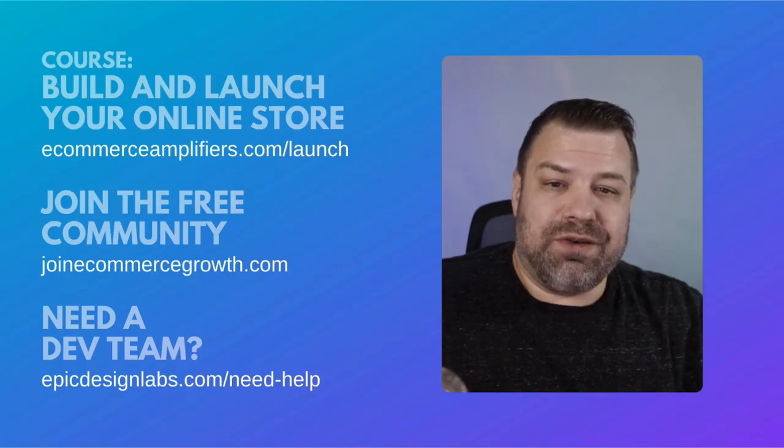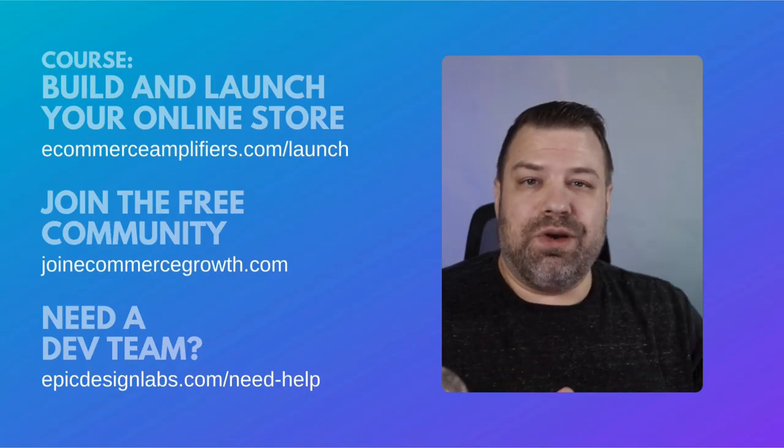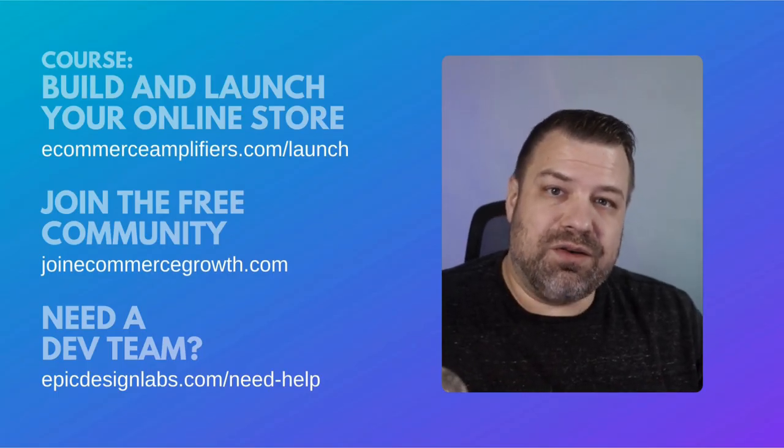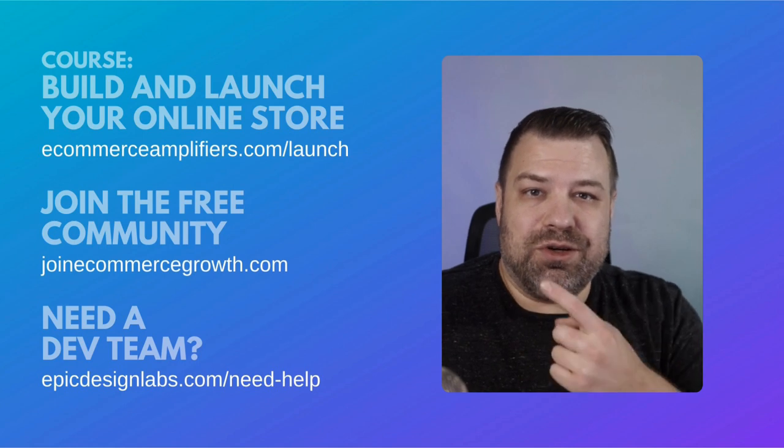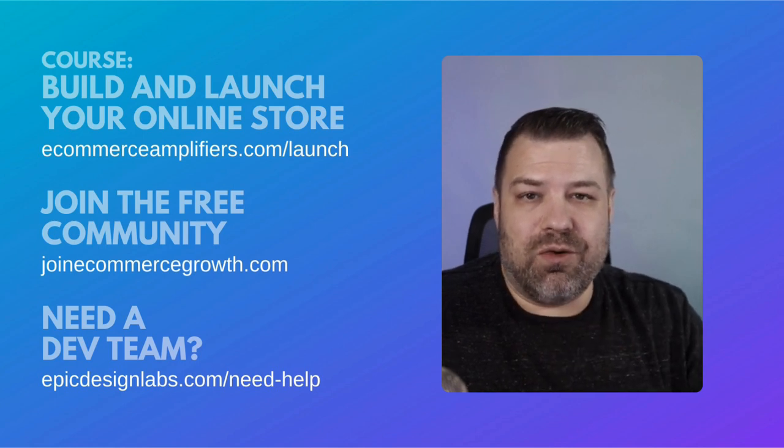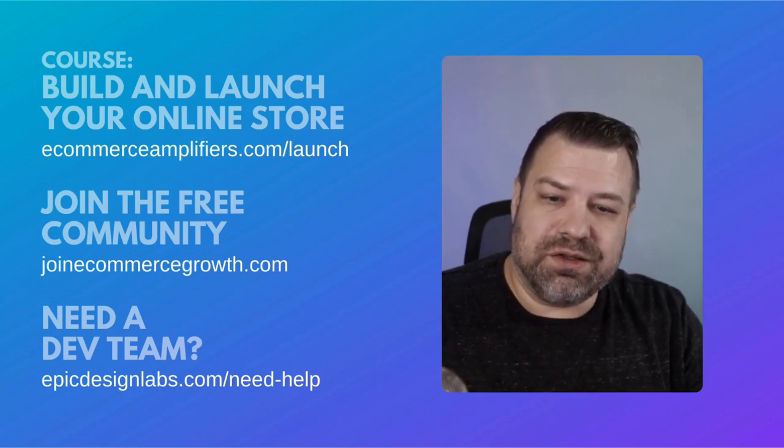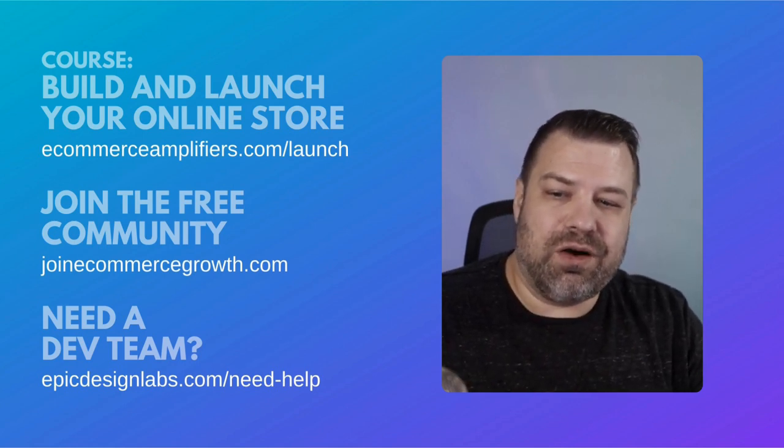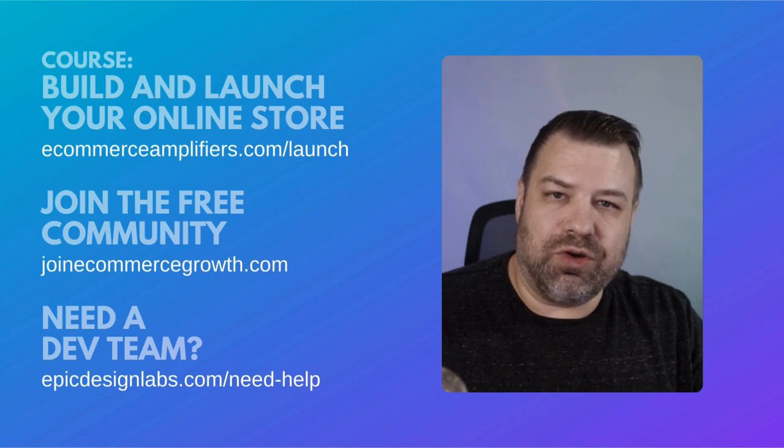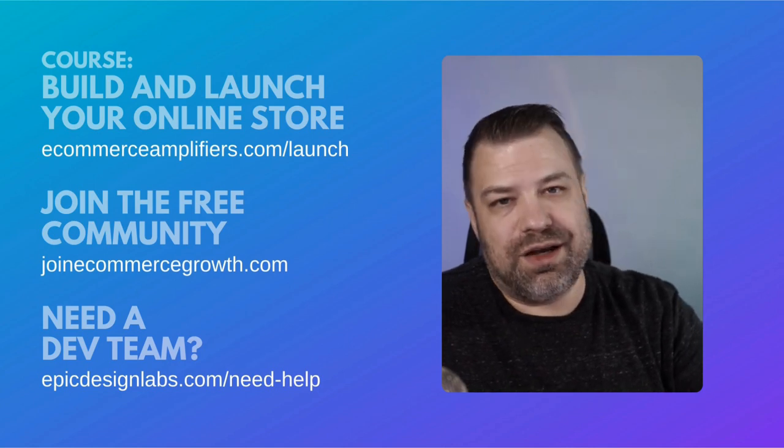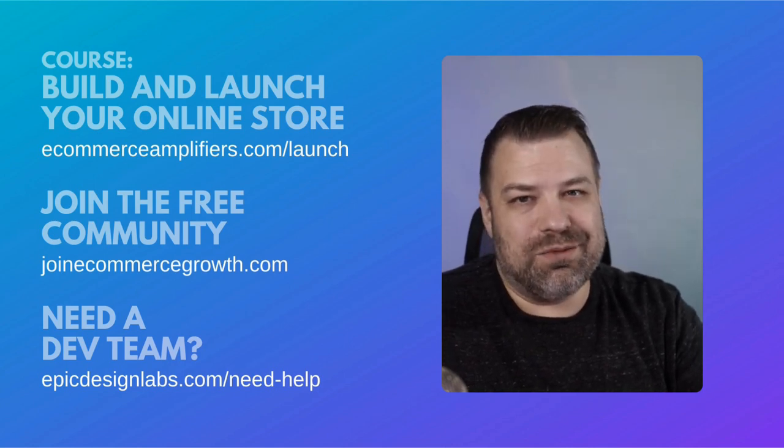All right, I hope you found that helpful. If you're just getting started in your ecommerce journey, be sure to check out my course and some other links below the video. Join our free community. And I'll see you on the next one. Thank you so much.